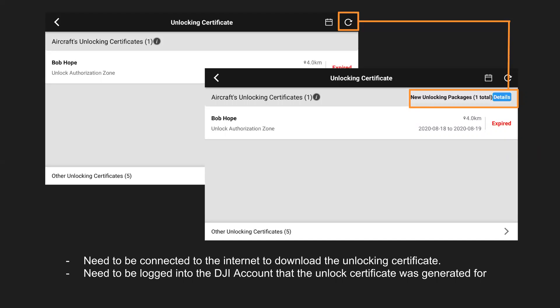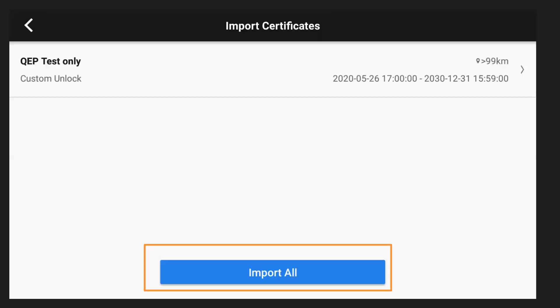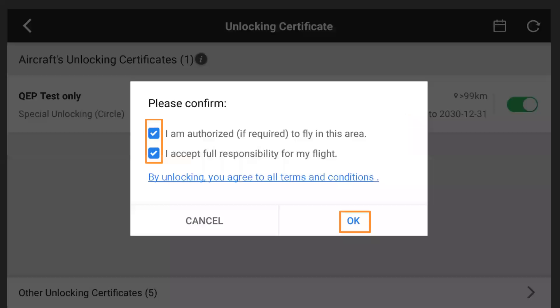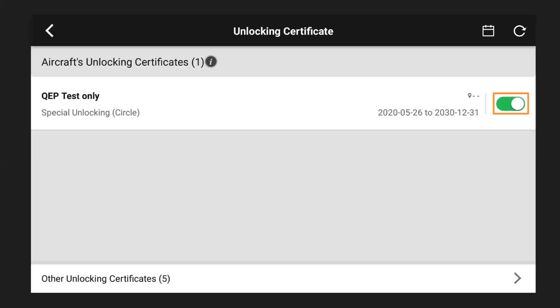But after you go ahead and refresh the app, it'll say new unlocking package is available. Go ahead and click on that and then import all. So this is importing the unlocking certificate to the drone. So you do only need to do this the one time. Then after you've imported it, go ahead and turn it on. Agree. Click OK. And then you can see it is now green, which means unlocking certificate is enabled.